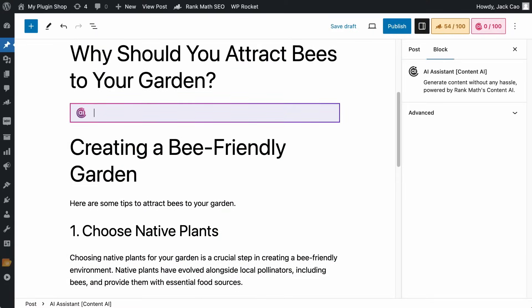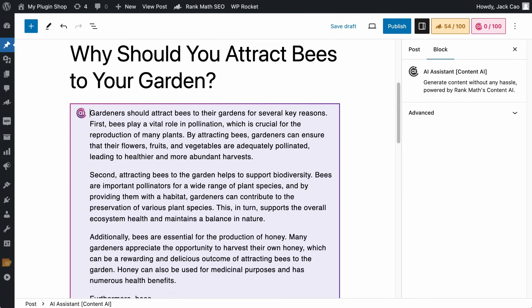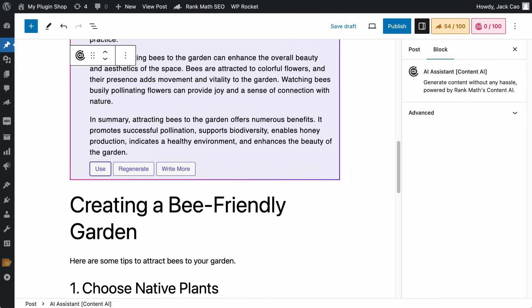Type double slashes, give it a comment. In a few seconds, your content is done. How fast is that?